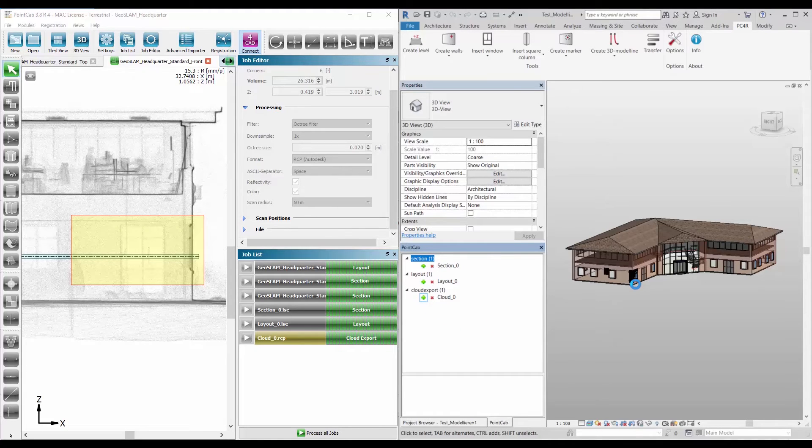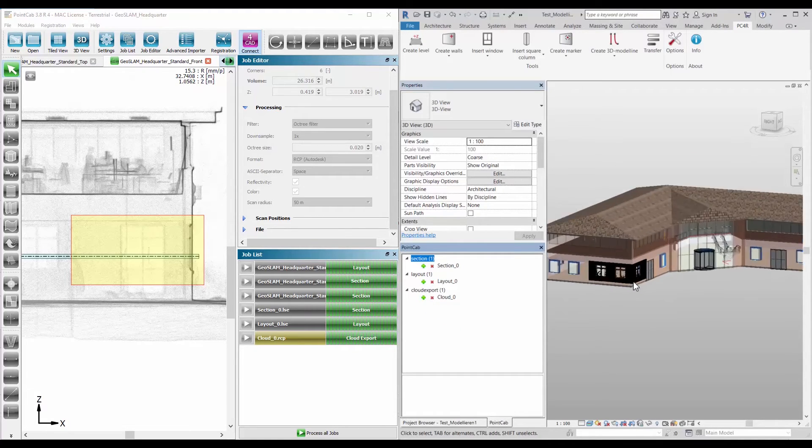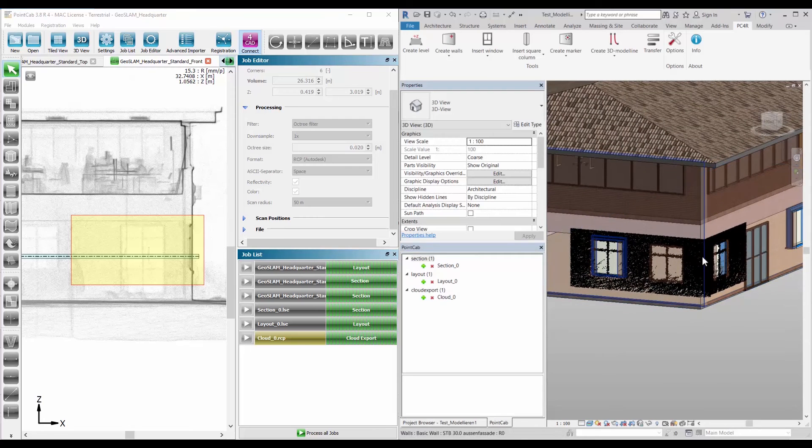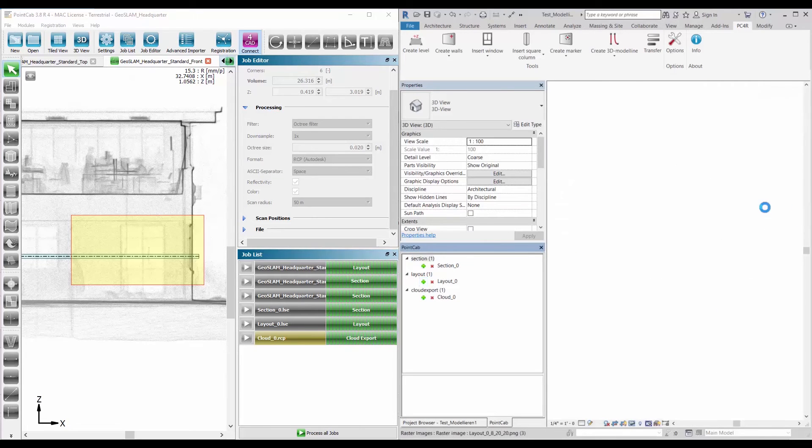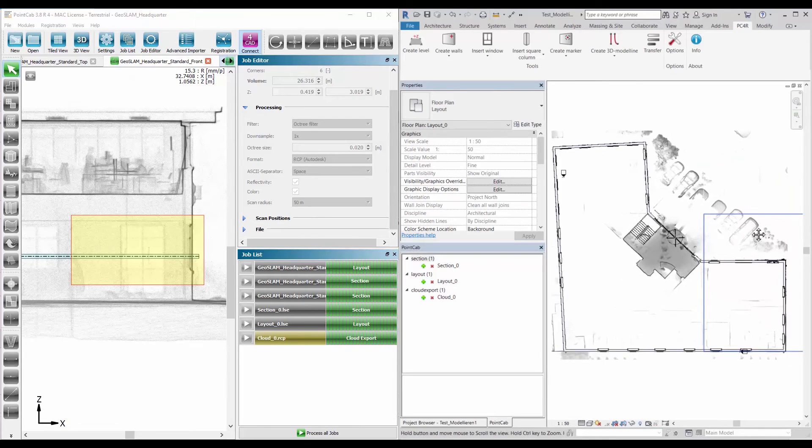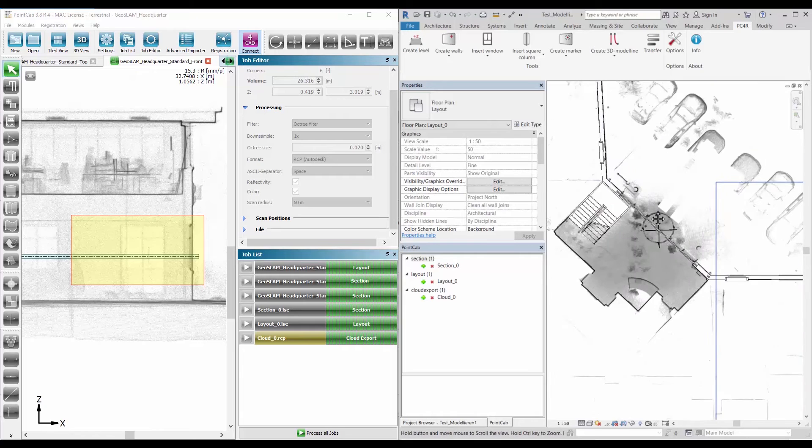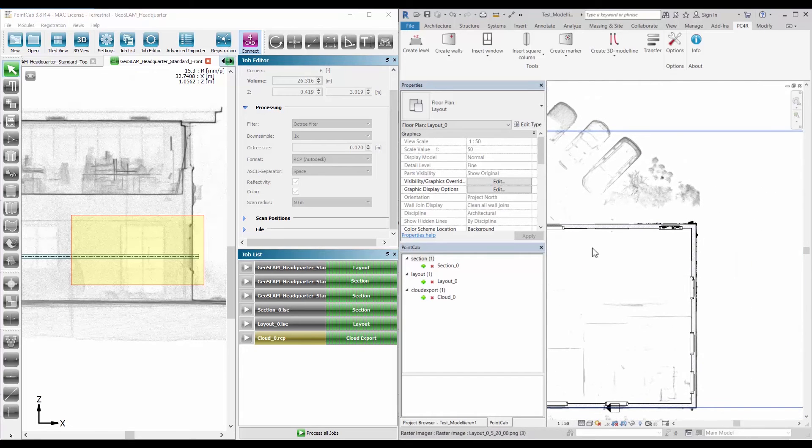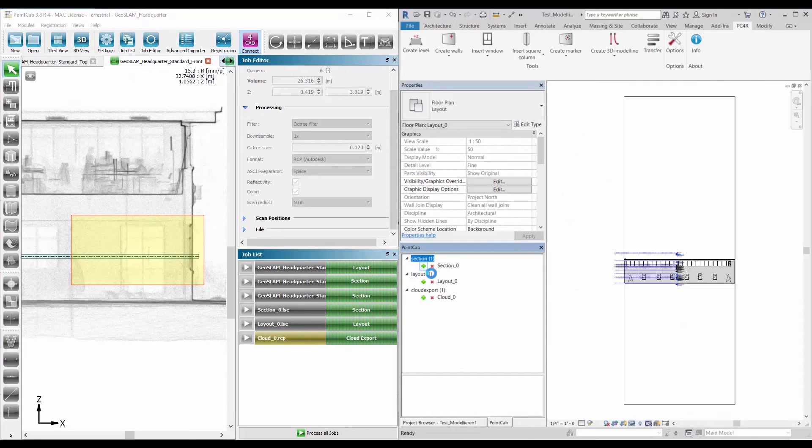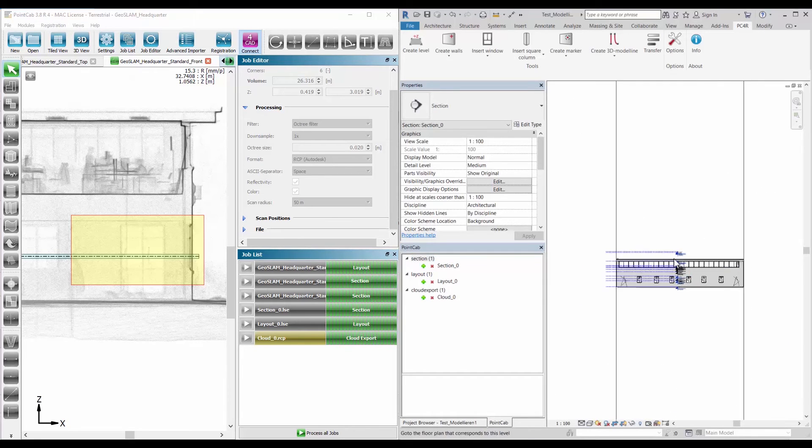Point clouds are transferred directly into the Revit model. When opening the floor plan or section view, the corresponding ortho photos are displayed in the correct position and in the background view.